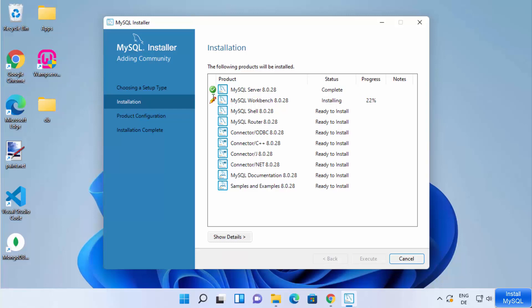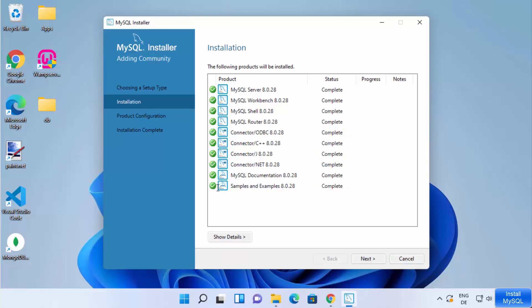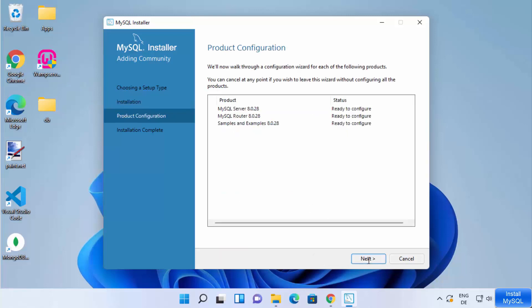Wait for a green check mark to appear in front of each and every tool. Once everything is installed, click the Next button.